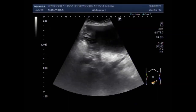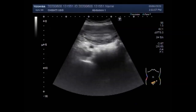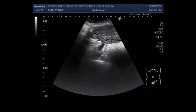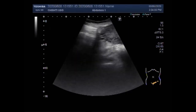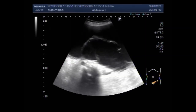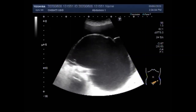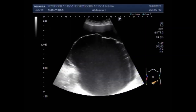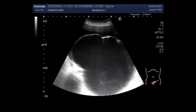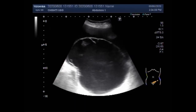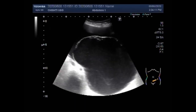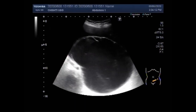Now you can see the uterus and it looks echotexture normal. This is a large multiseptated ovarian cyst, and a large amount of echogenic material is seen within it.